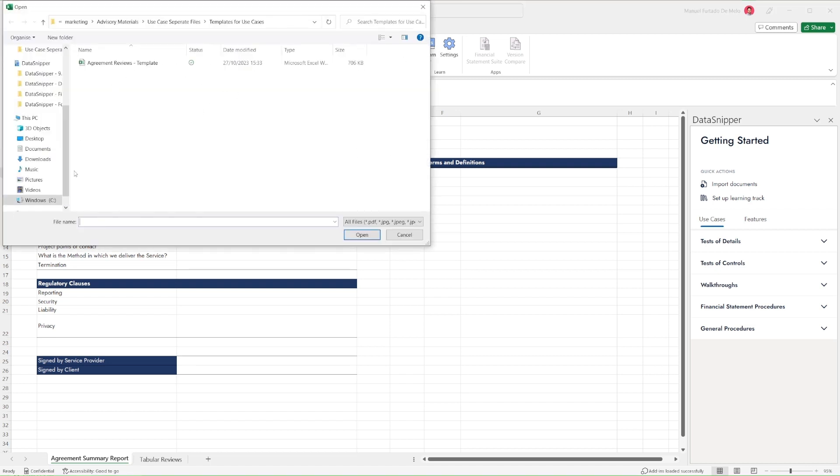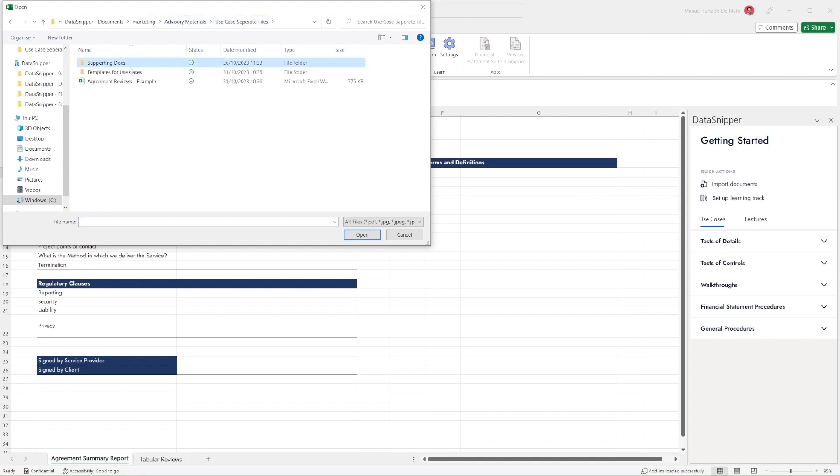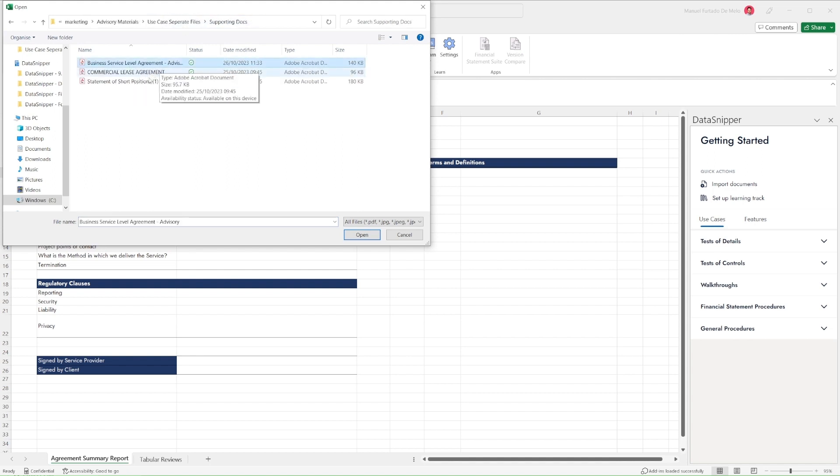Welcome, everyone. In this video, we'll see how you can use Data Snipper to perform your agreement review procedures,